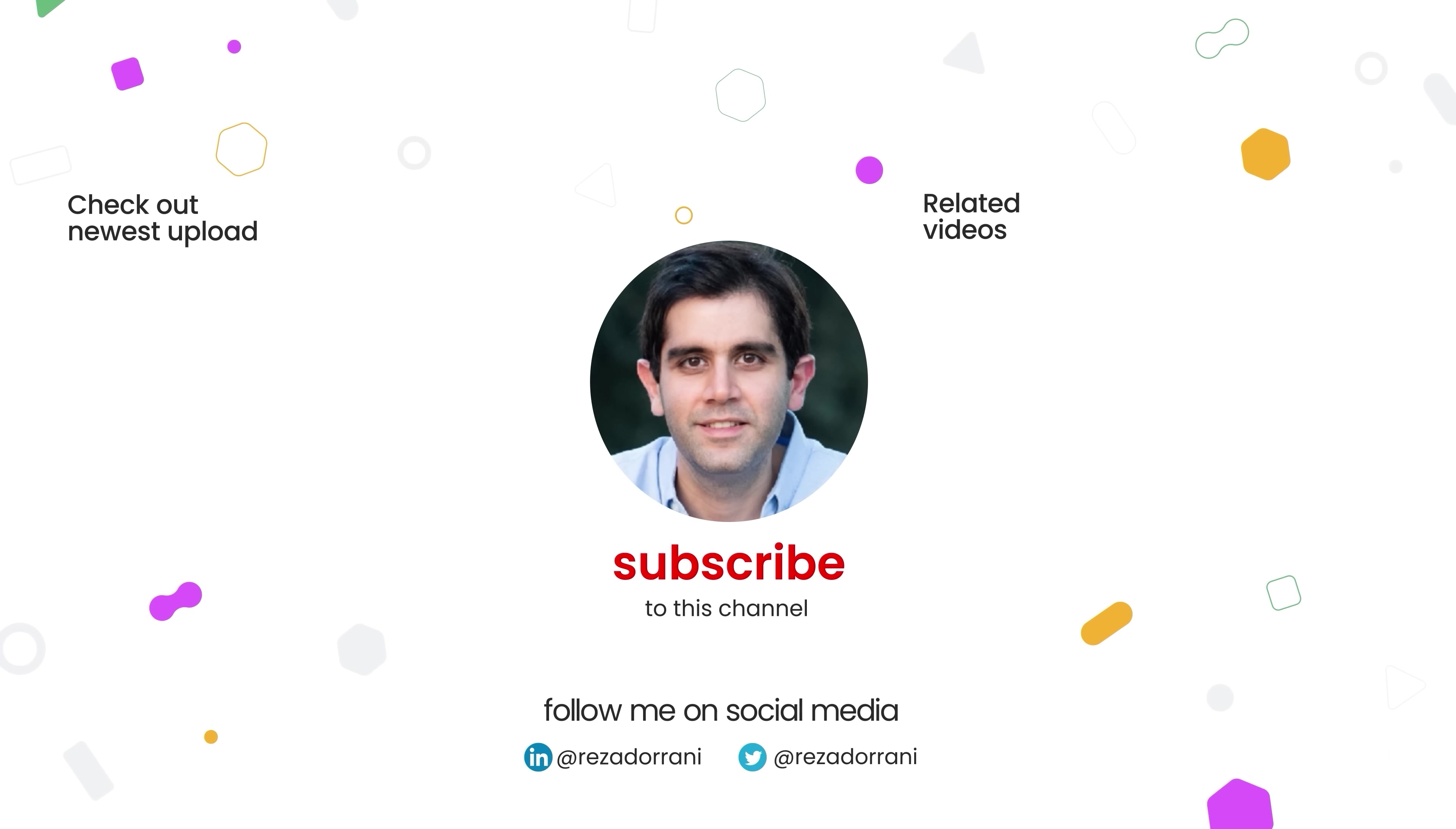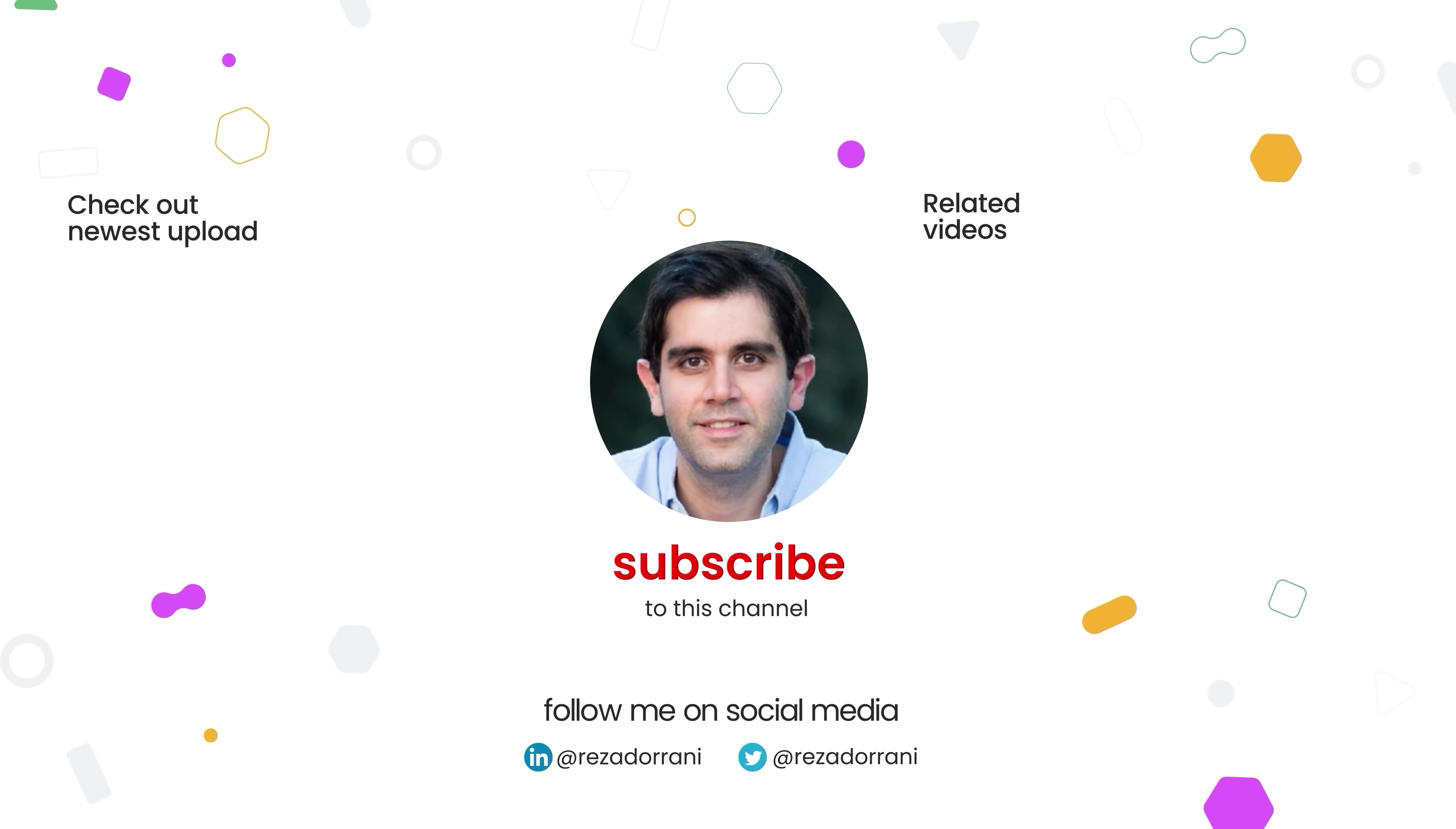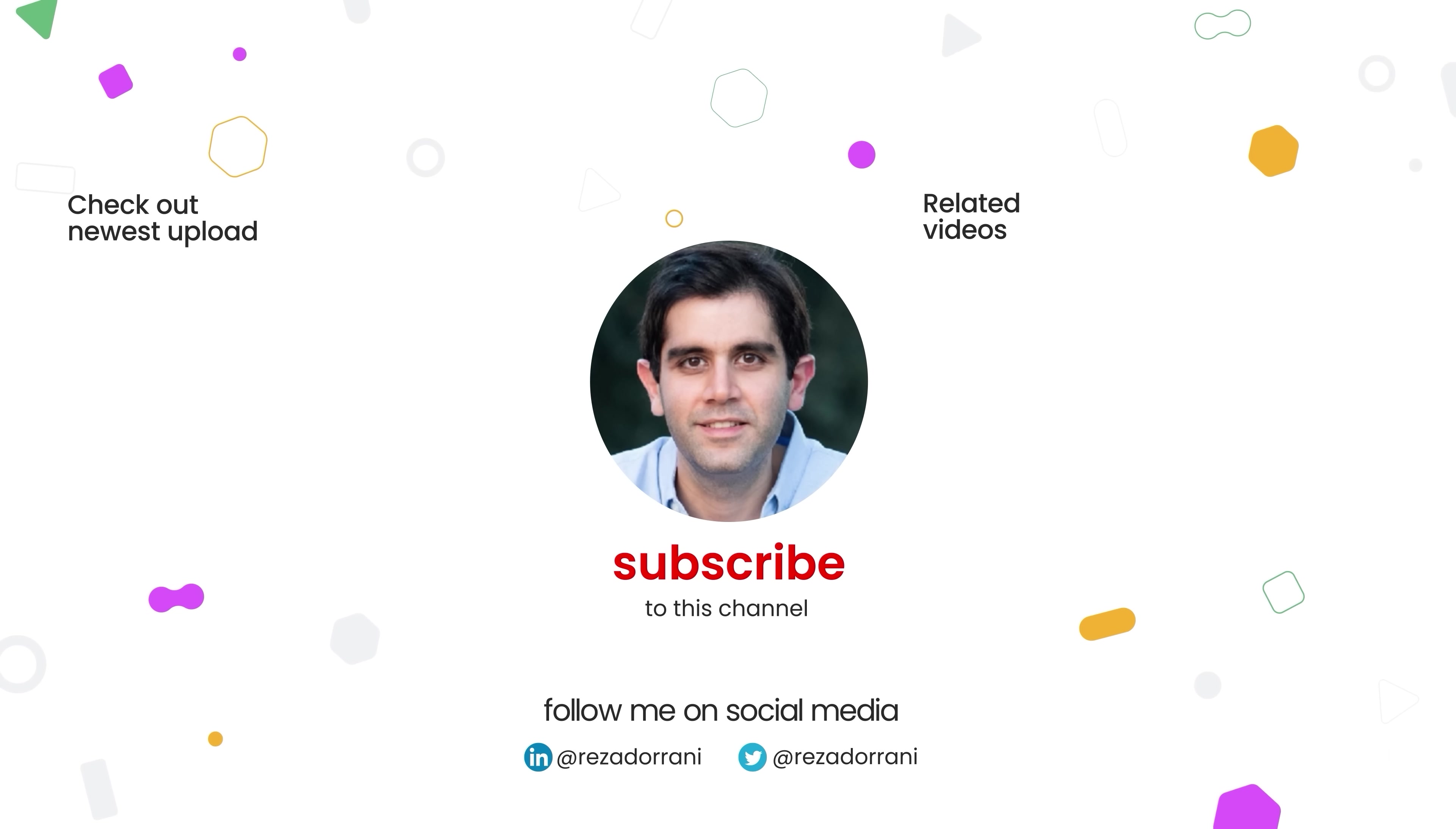If you enjoyed this video, then do like comment and subscribe to my YouTube channel and thank you so much for watching. I'll see you next time.